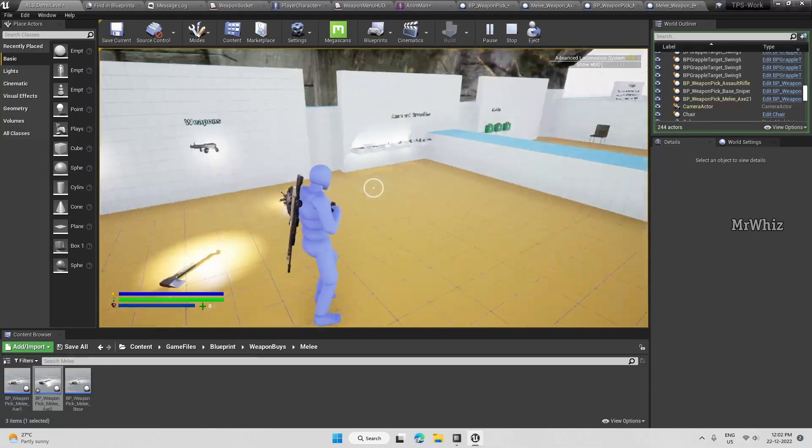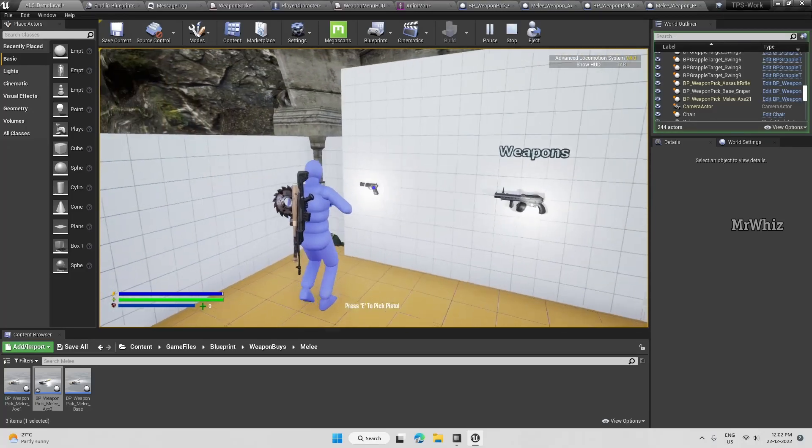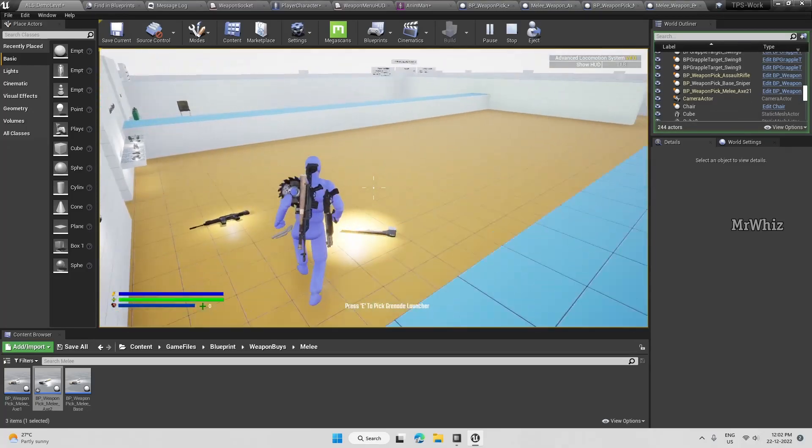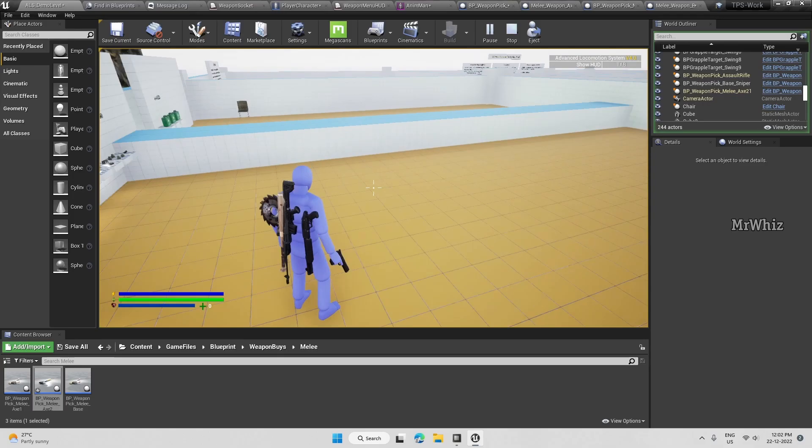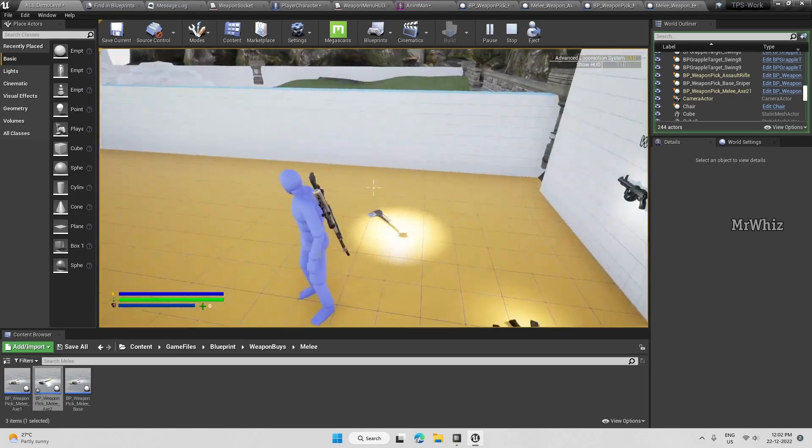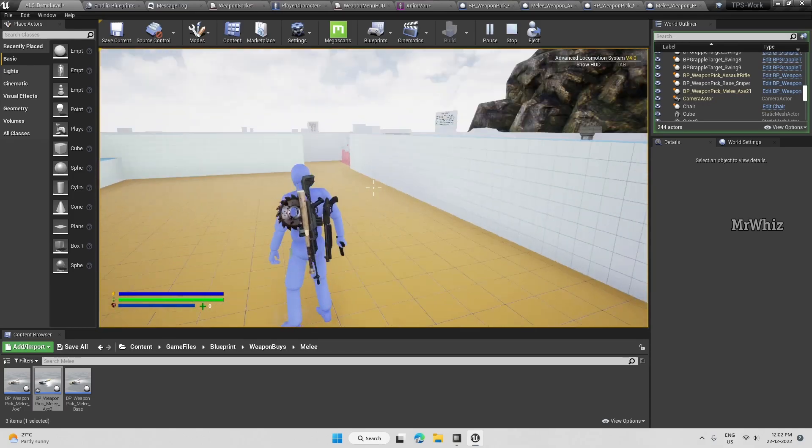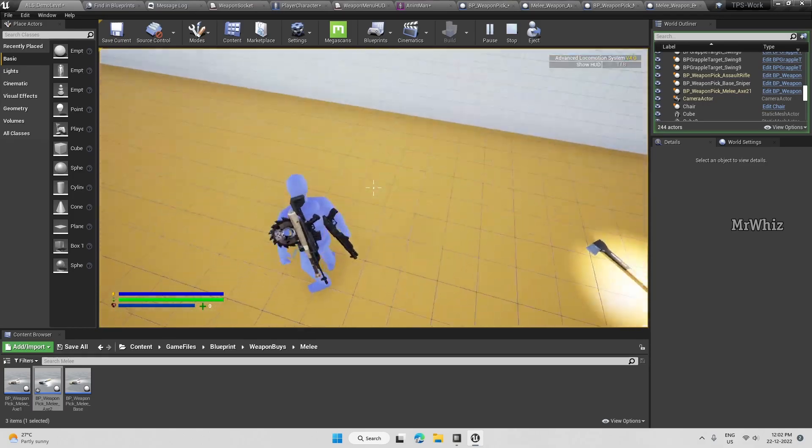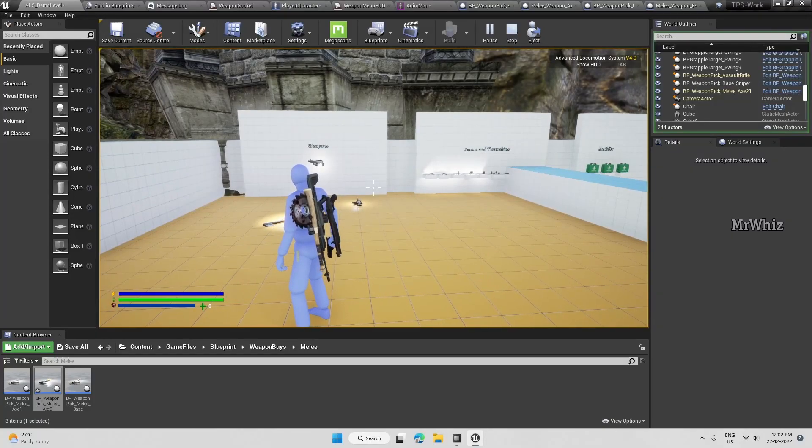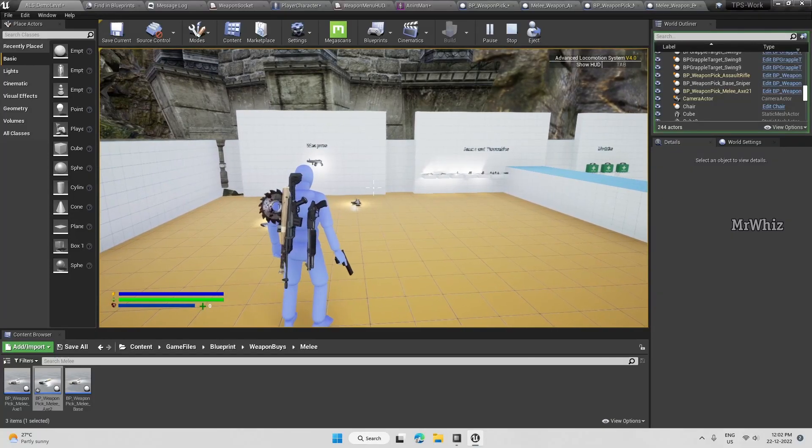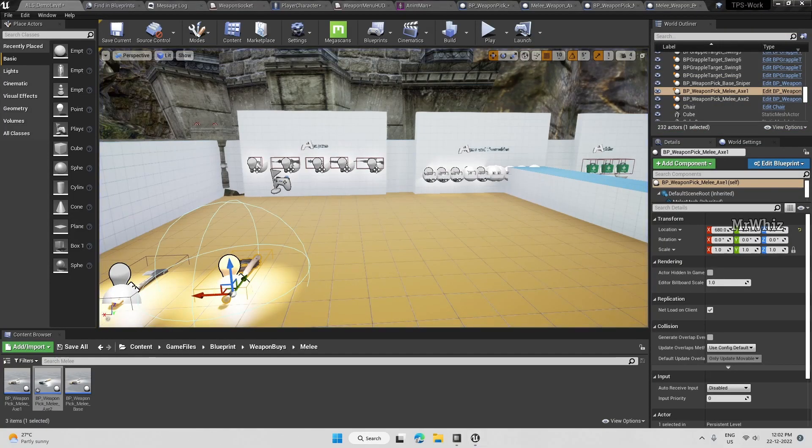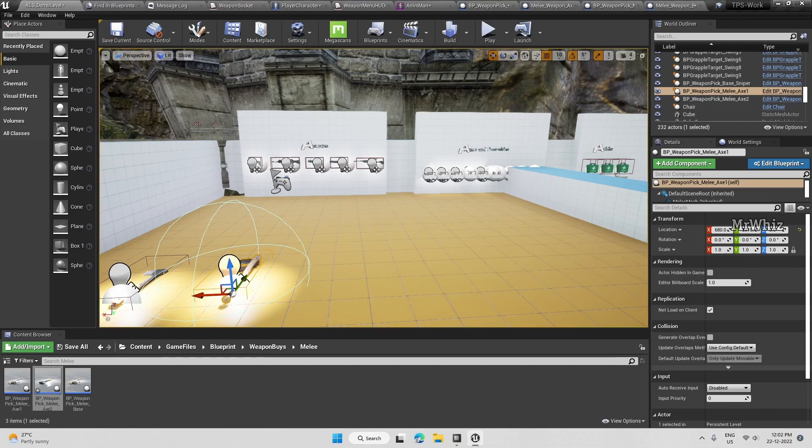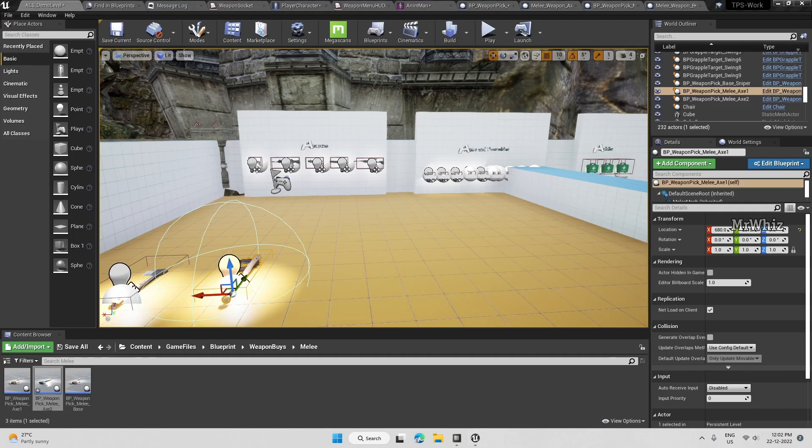We are able to holster two guns, have one gun in hand, and also we can holster the melee weapon. This looks good. I will close this video for now. Next video we will see about adjusting the HUD to make it show all these weapons. Thanks for watching. Bye.